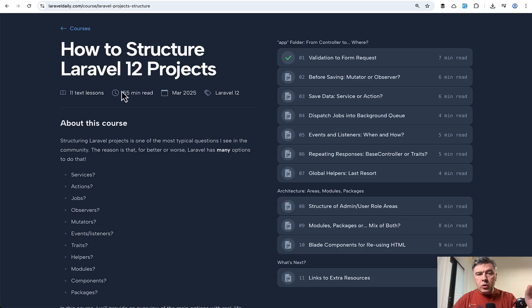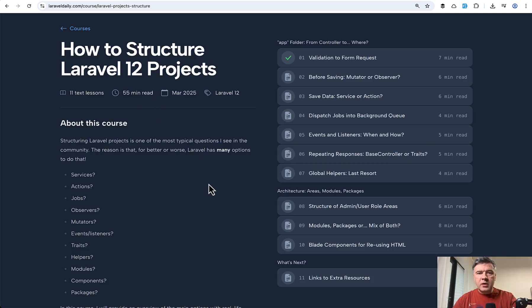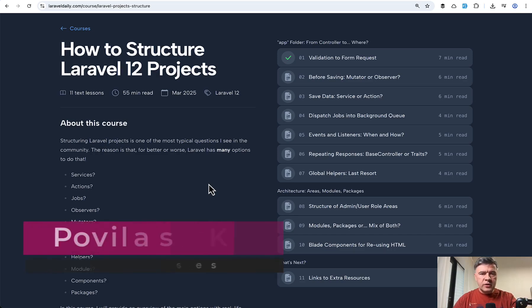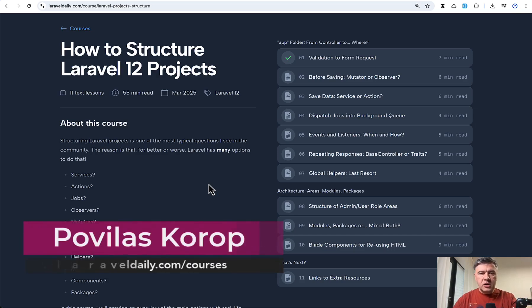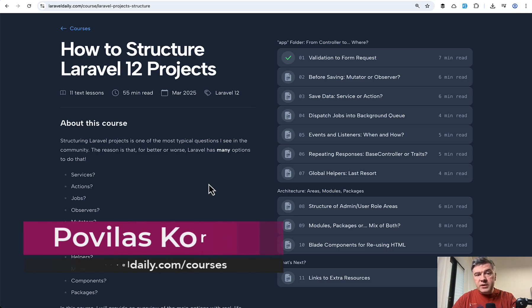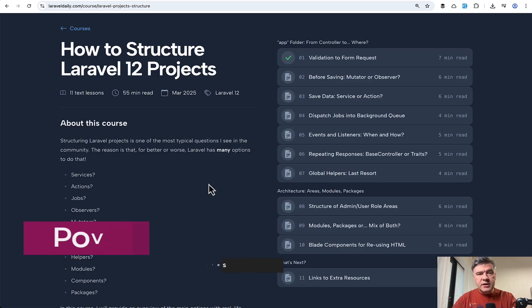This is a pretty quick course, almost an hour, text-based, so I can recommend to read it if you're not sure where to offload that logic from the controller. I will link that course in the description below. That's it for this time, and see you guys in other videos.